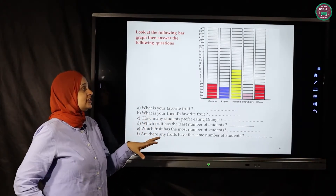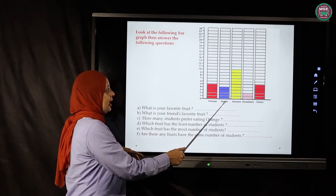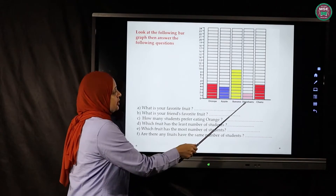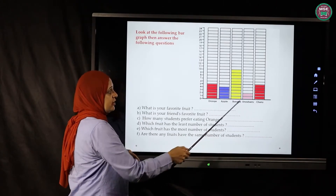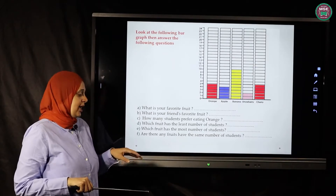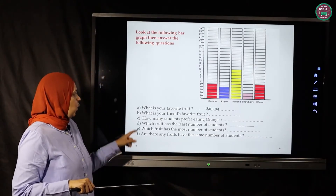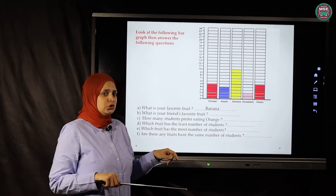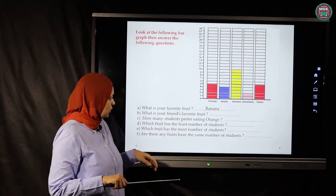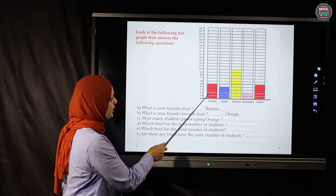Now let's answer the questions. What is your favorite fruit — which fruit do all the students like most? Orange is five, apples are four, banana is ten, strawberry is two, cherry is five. Which one has the greatest number? Excellent — banana!